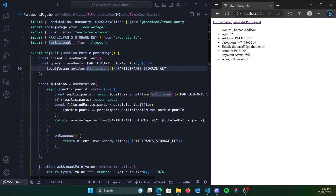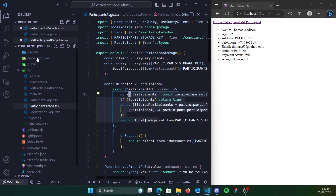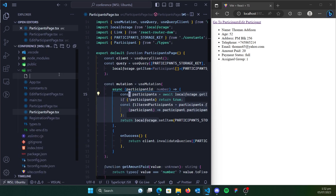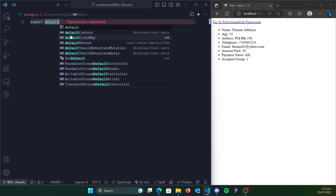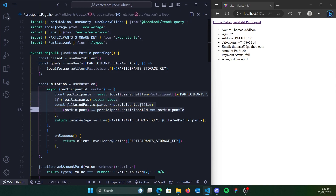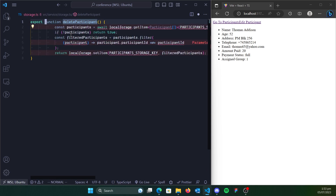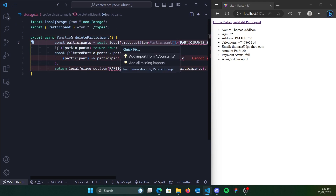We are going to perform the exact same thing for the single participant view page. But before that, we'd like to refactor this code. Since it's going to be the same thing, let's move it to a storage service. Since it's outside of our application, let's call it service. We're going to export a function called deleteParticipant, which is going to perform the exact same thing we have here — we just grab all this and place it in there. This has to be an async function. Let's import the necessary dependencies.